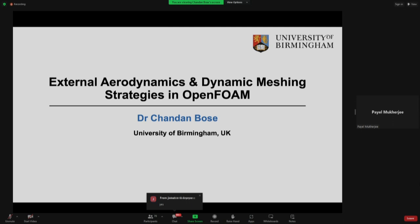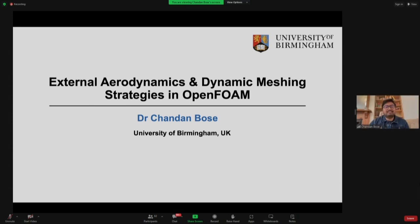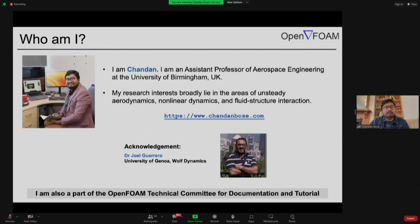Let me briefly introduce Professor Chandan. He's our advisor of the OpenFOAM team of IIT Bombay and a faculty member at the University of Birmingham, UK. Without taking much of your time, we can start the session. Thanks for the kind introduction. My name is Chandan, and I'm an assistant professor of aerospace engineering at the University of Birmingham, UK.